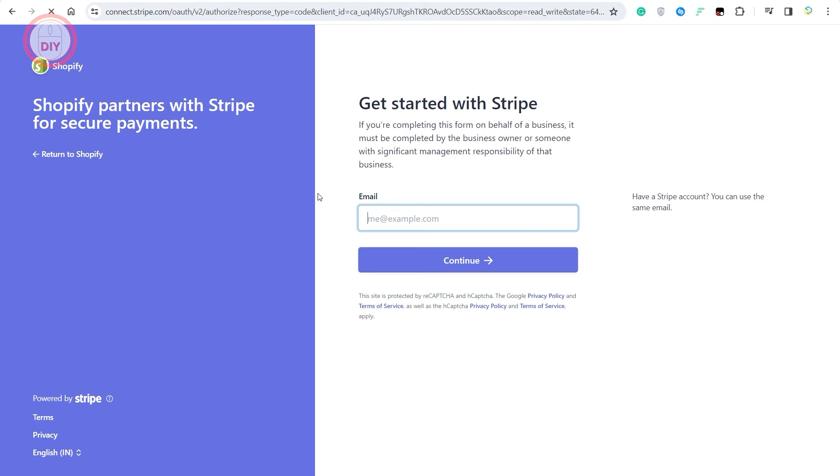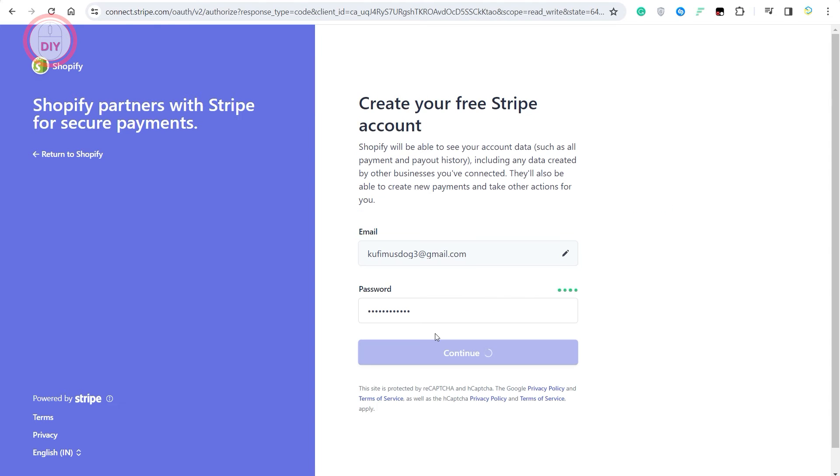Once you do that, it will ask you to log in or put in your email. Quickly do that. So once you put in your email and password, the registration process of Stripe with Shopify is complete.